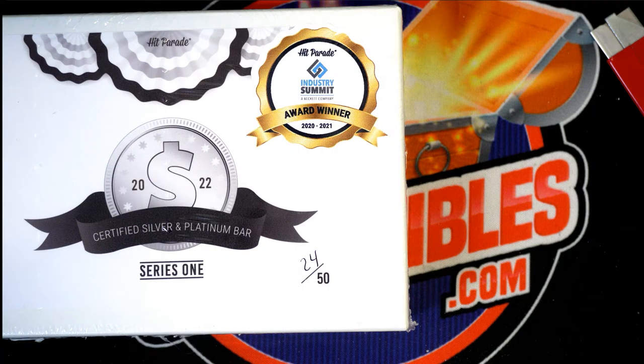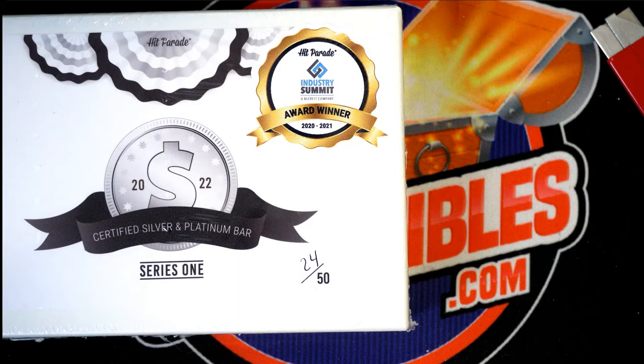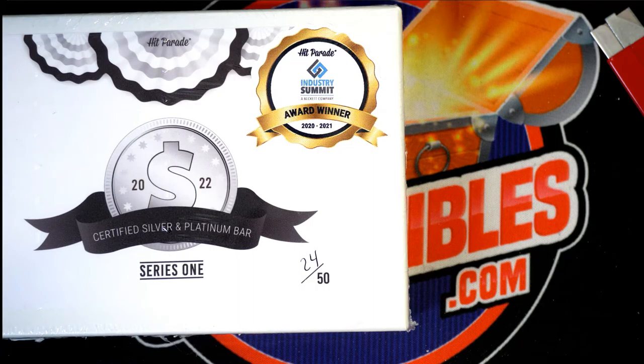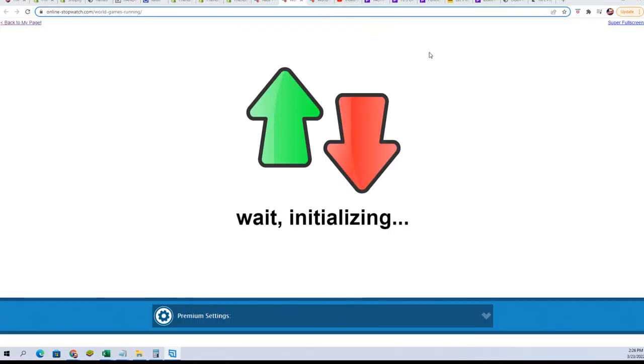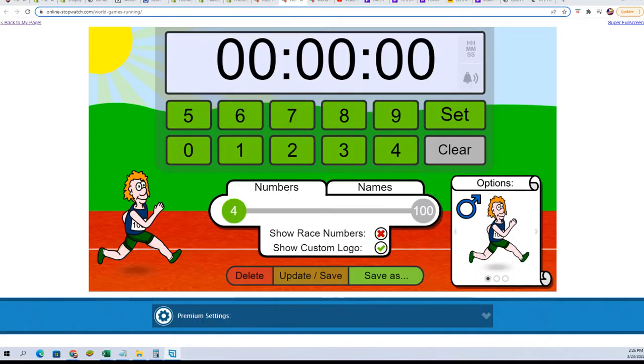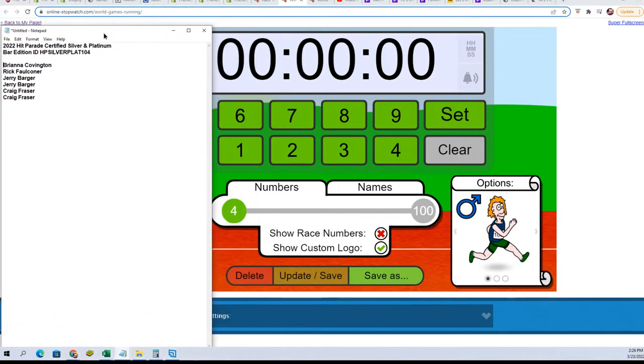Someone is going to find some silver or platinum in the next box break and it's going to be somebody right here at Friendly Collectibles. Bing bang boom, we're going to do a little race action.